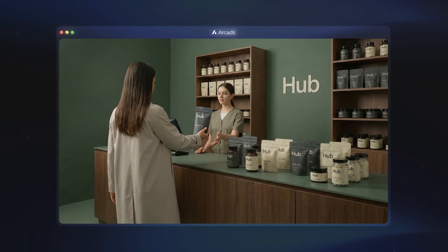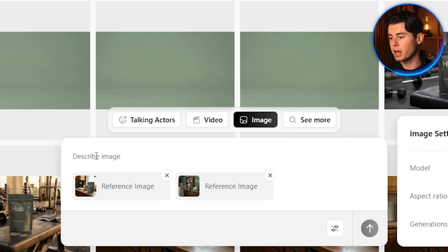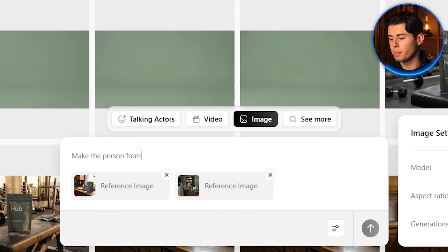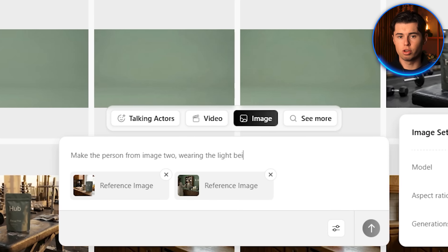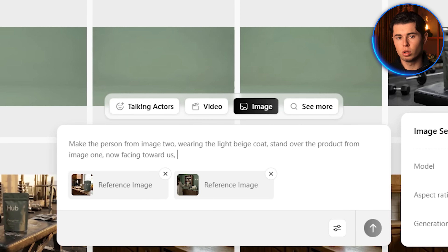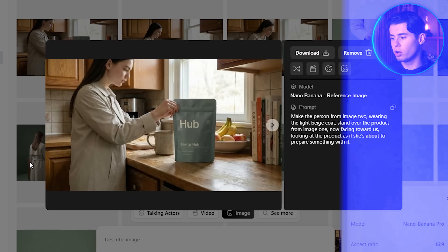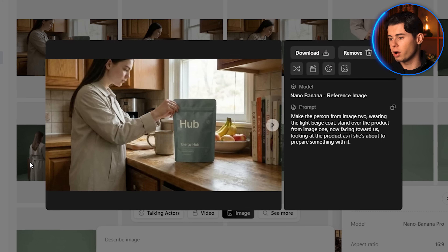Now let's create the next shot. I use the image of the person facing the cashier and the image of the product in the kitchen, upload both to Nano Banana Pro, and write: make the person wearing the light beige coat stand over the product, now facing toward us, looking at the product as if she's about to prepare something with it. The result looks great — especially the version where she has her hands on the product as if she's about to open it. I download that one.